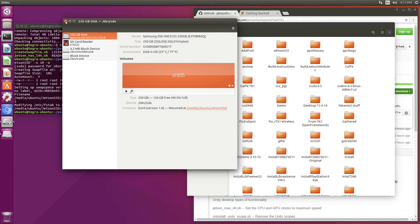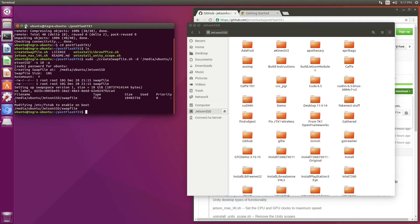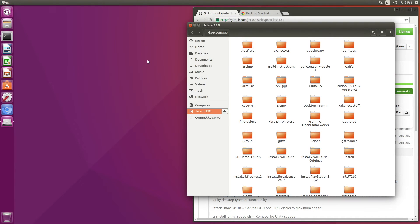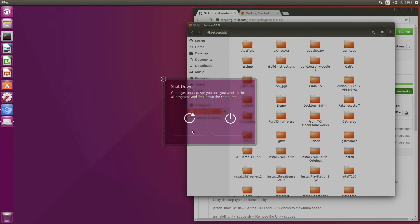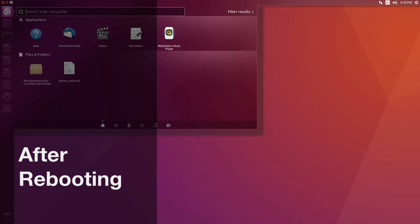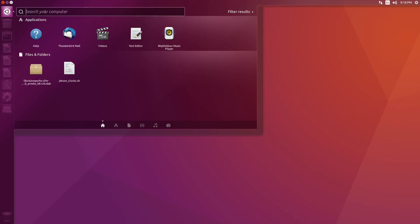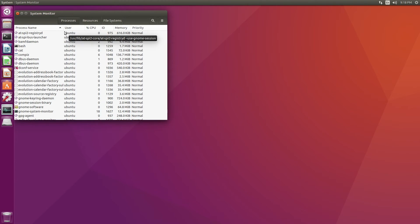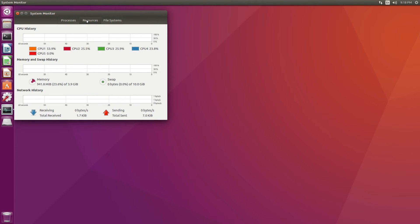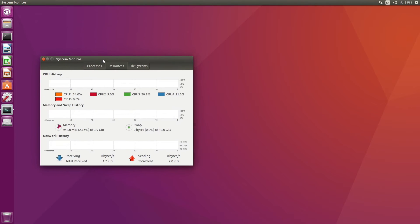Let's reboot and see if this took effect. Let's go take a look at the system monitor under Resources. We can see that we have our memory and our swap file is ready with 10.0 gigabytes. That's good.